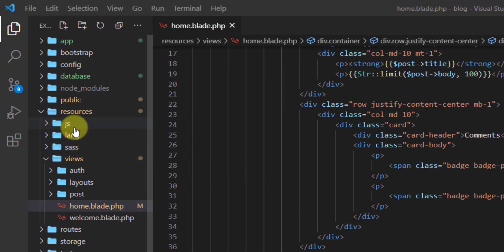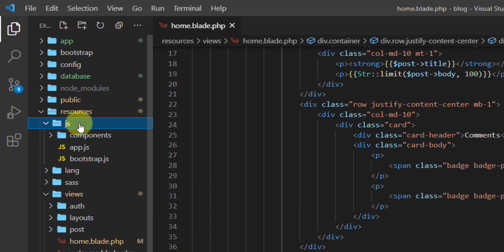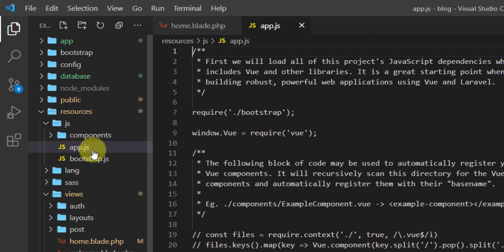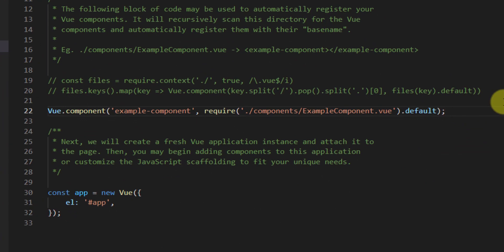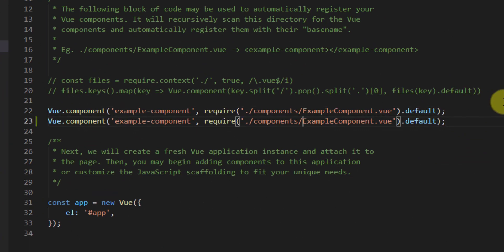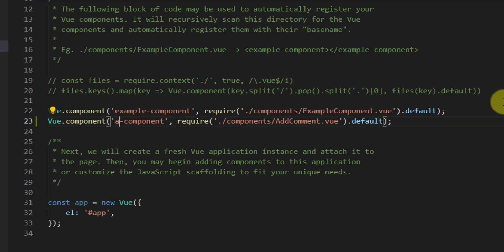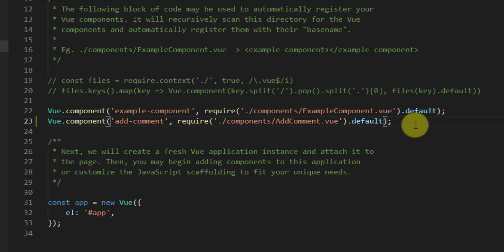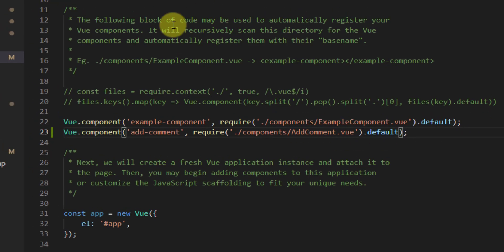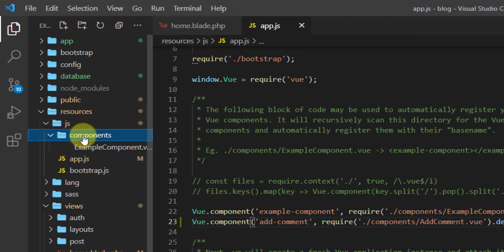In resources/js/app.js, register the new component by duplicating the example component line, replacing it with Vue.component('add-comment', require('./components/AddComment.vue').default). Now create the AddComment component by duplicating ExampleComponent.vue in the components folder and renaming it AddComment.